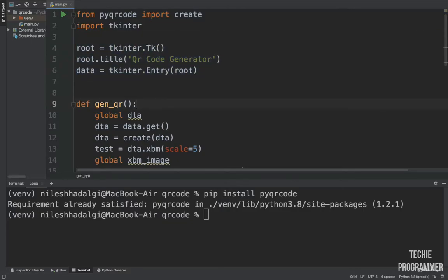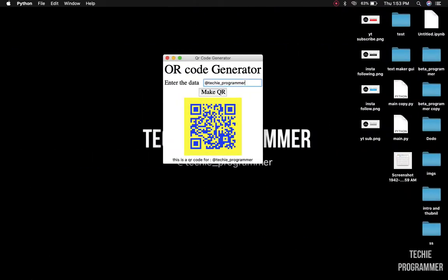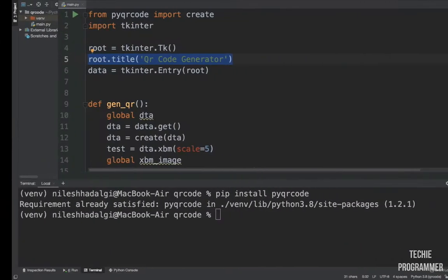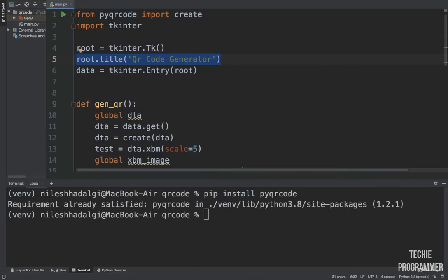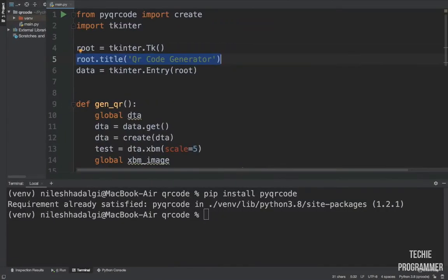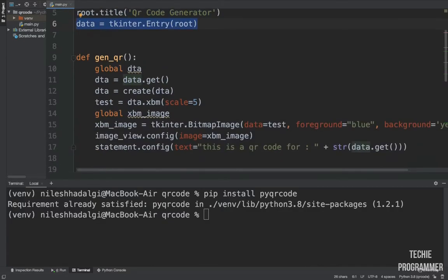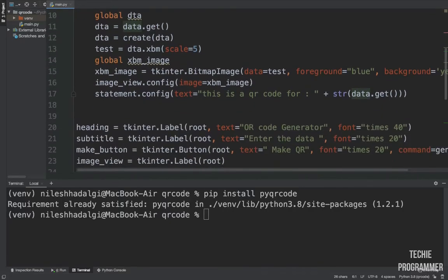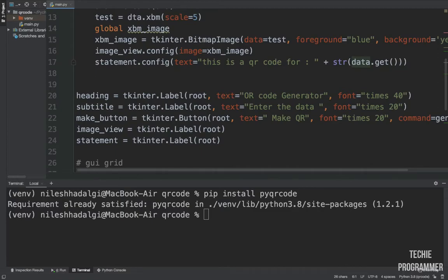We create a window using `root = tkinter.Tk()`, then we set the title to 'QR Code Generator'. Here you can see the title is called 'QR Code Generator'. Then we have the data entry — this is the entry box widget — and we are storing the input into a variable. We then create a Tkinter Entry widget, and later we will enter the function. First let's create the UI that looks beautiful.